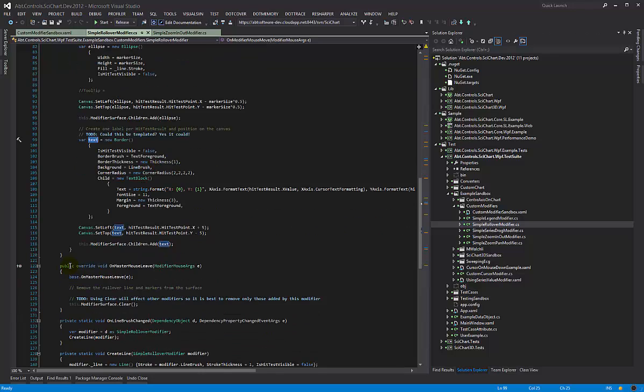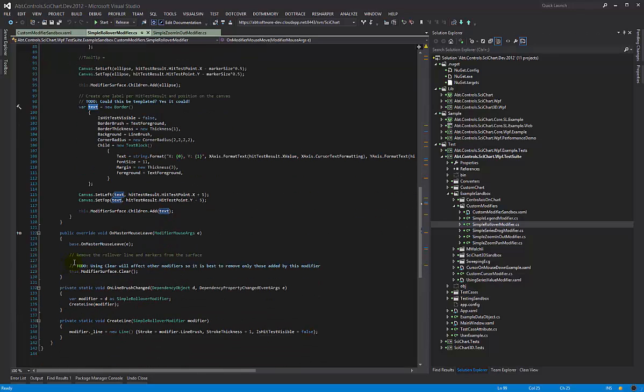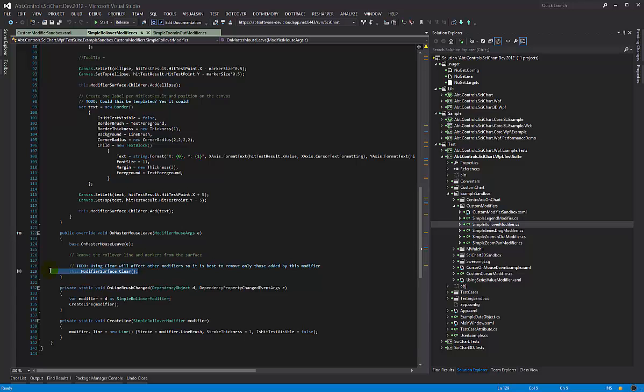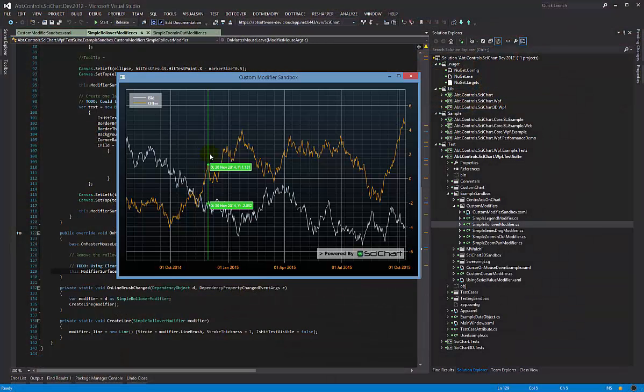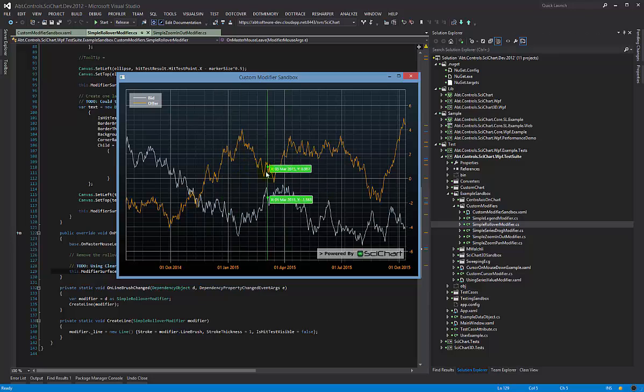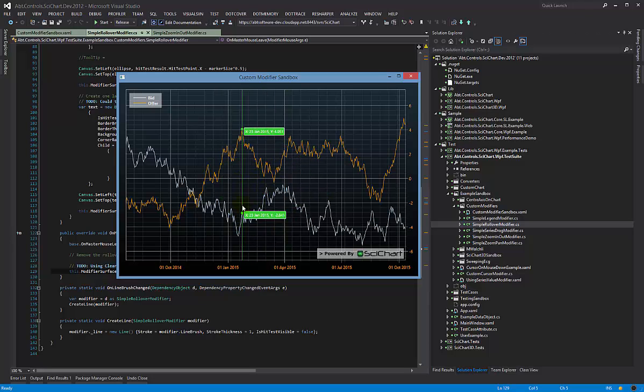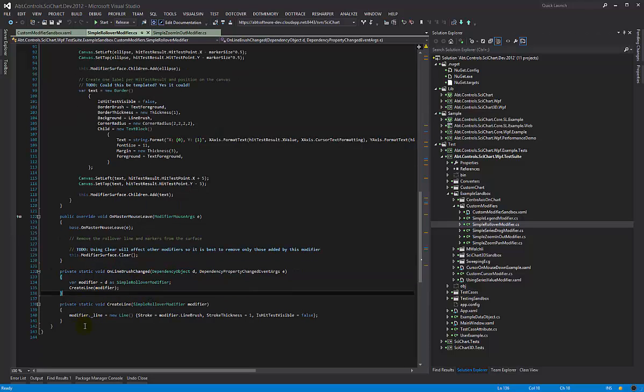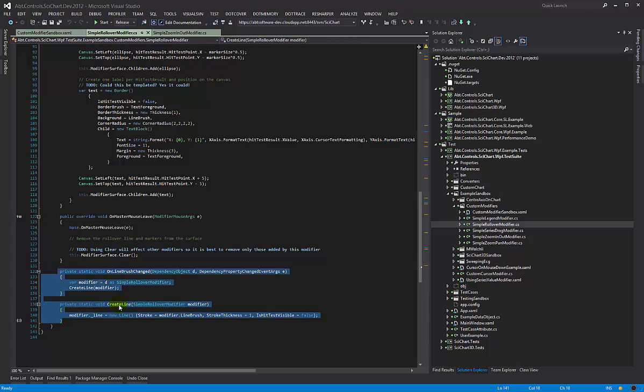What's next, in order to tidy it up we need a few more things. We have this on master mouse leave and we override this and we clear the modifier surface. So this gives the effect that when the mouse leaves the chart, the rollover is shown when the mouse is on the chart, but when you take it off, it hides it like that.